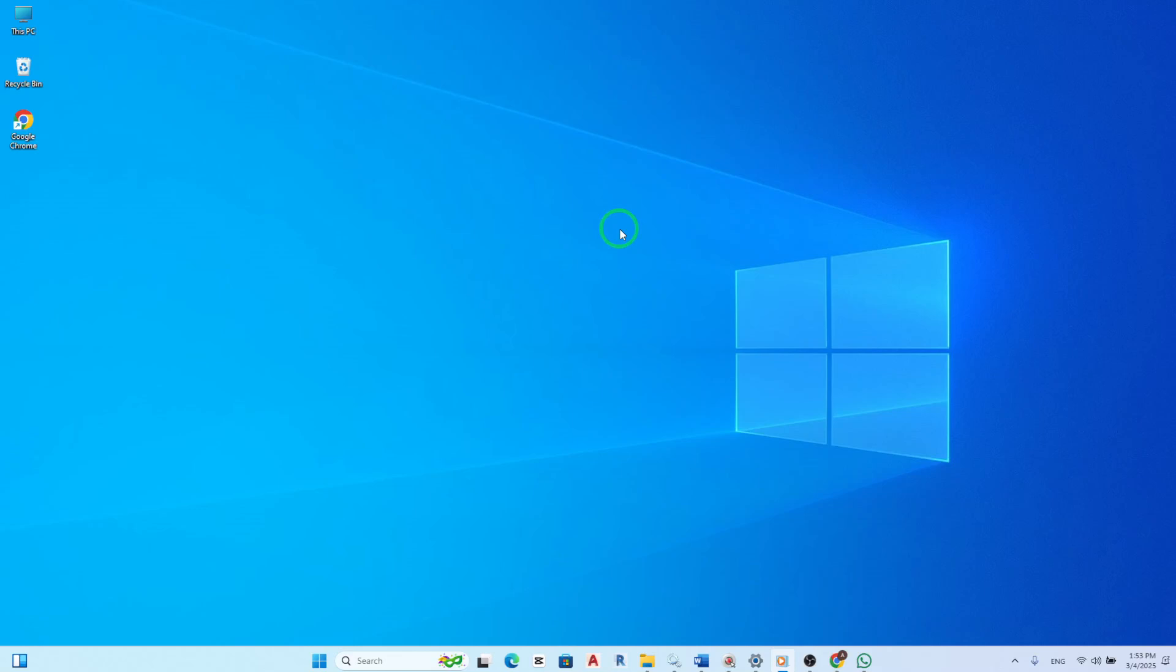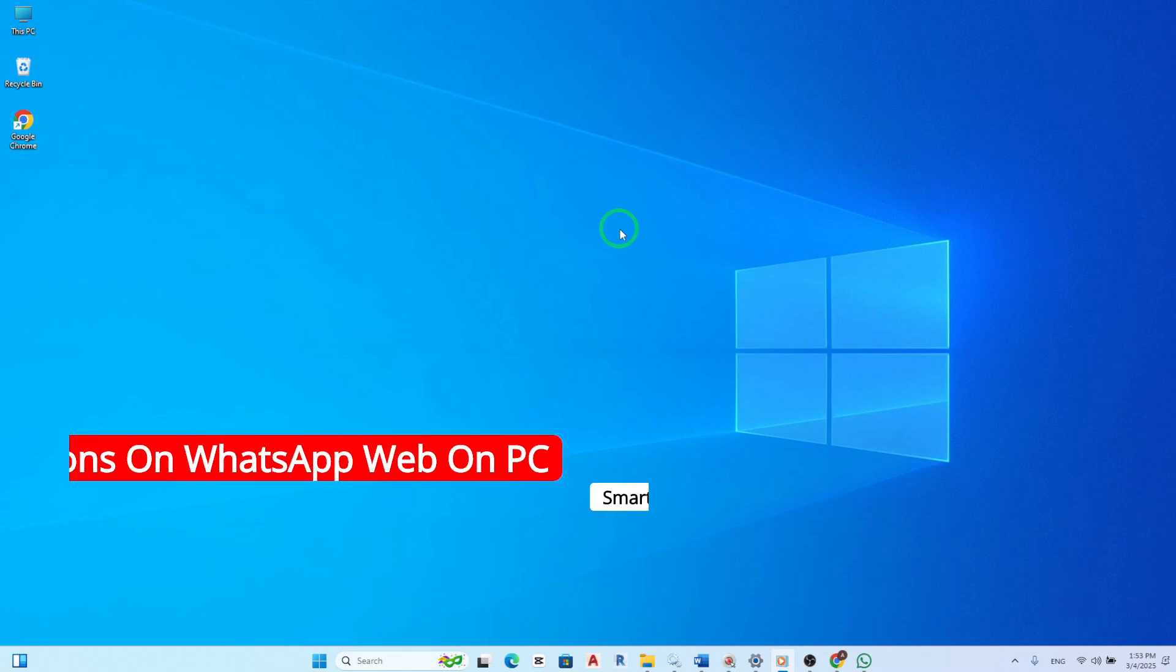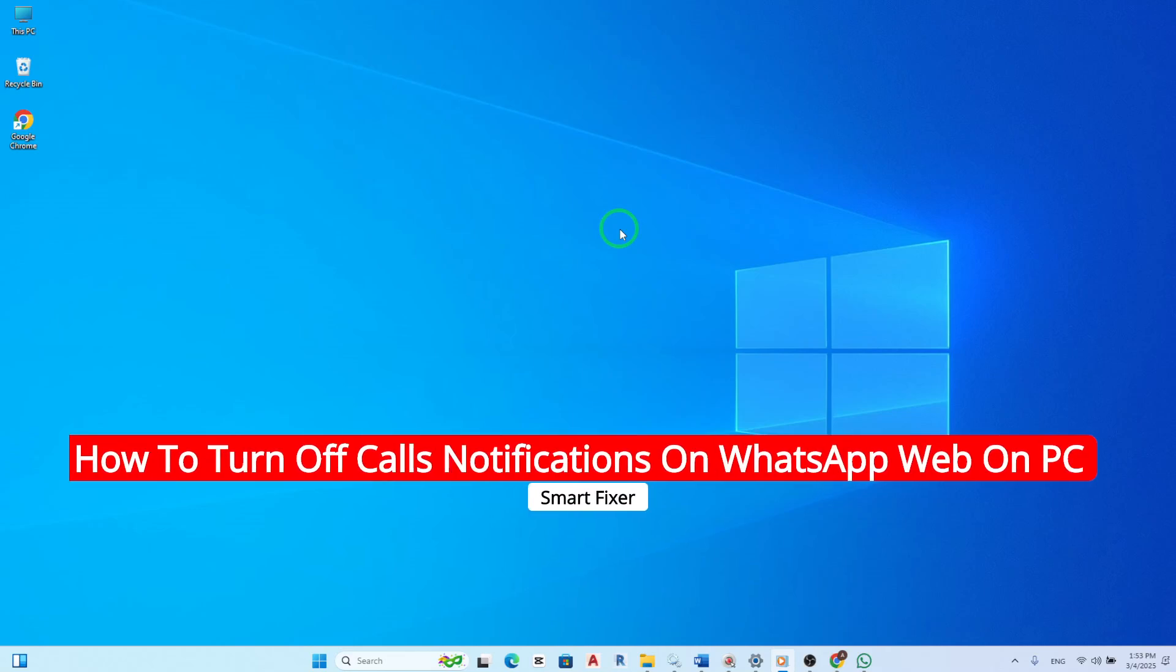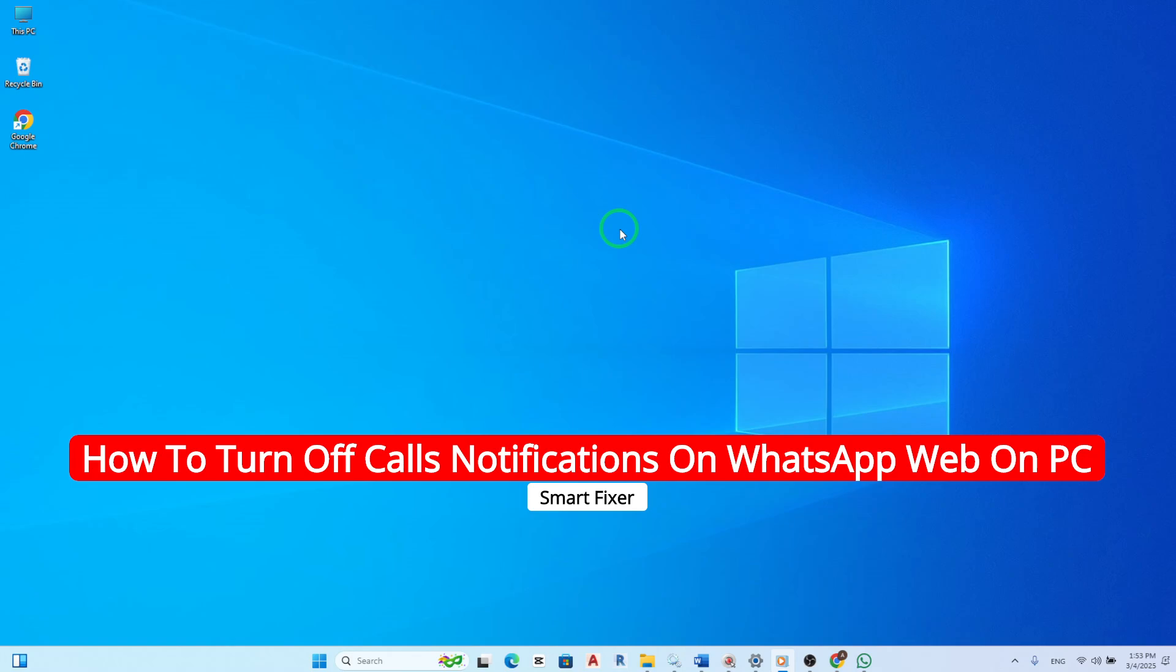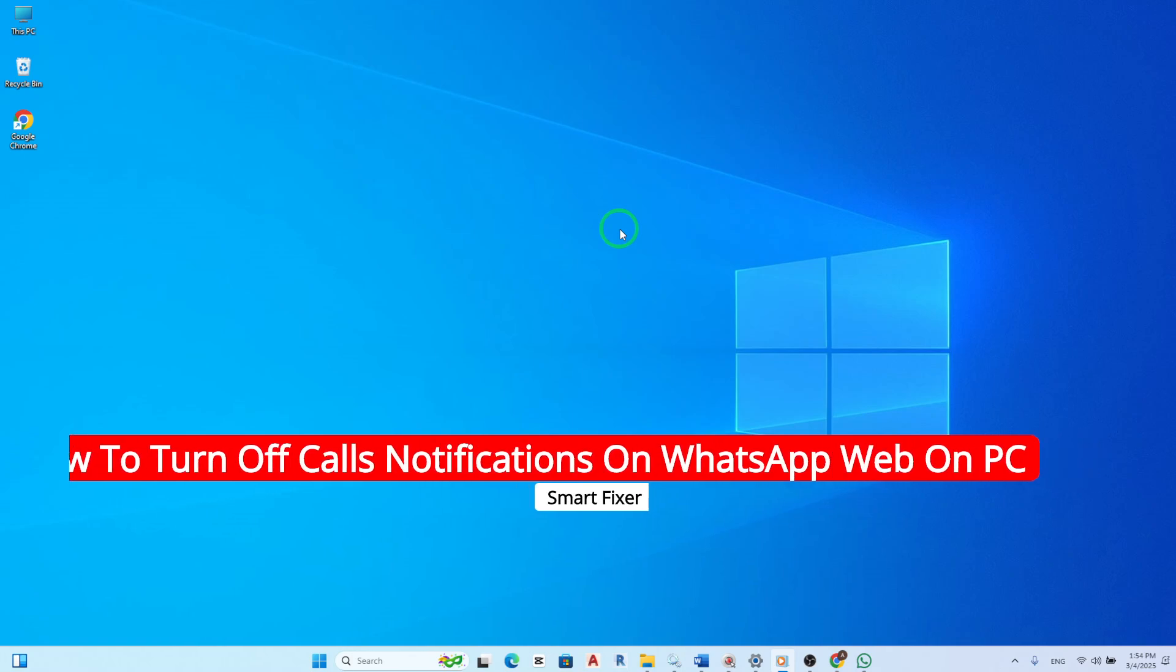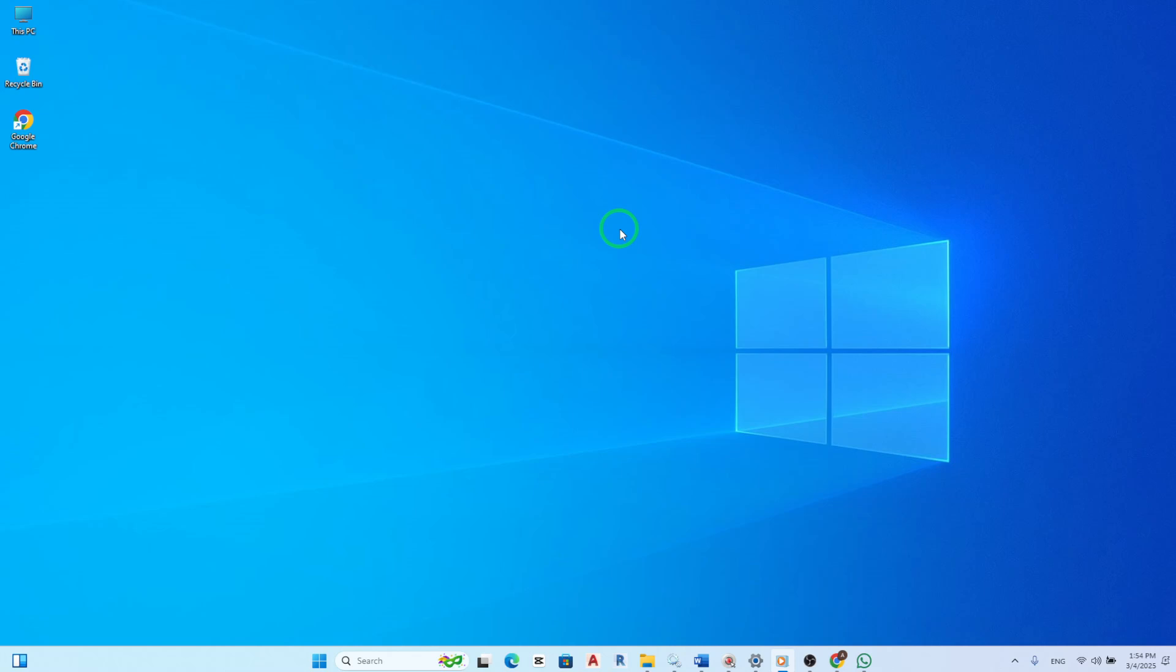Welcome to our tutorial on how to turn off call notifications on WhatsApp Web on your PC. In this video, we will guide you through a simple process to ensure you have a distraction-free experience while using WhatsApp on your computer.